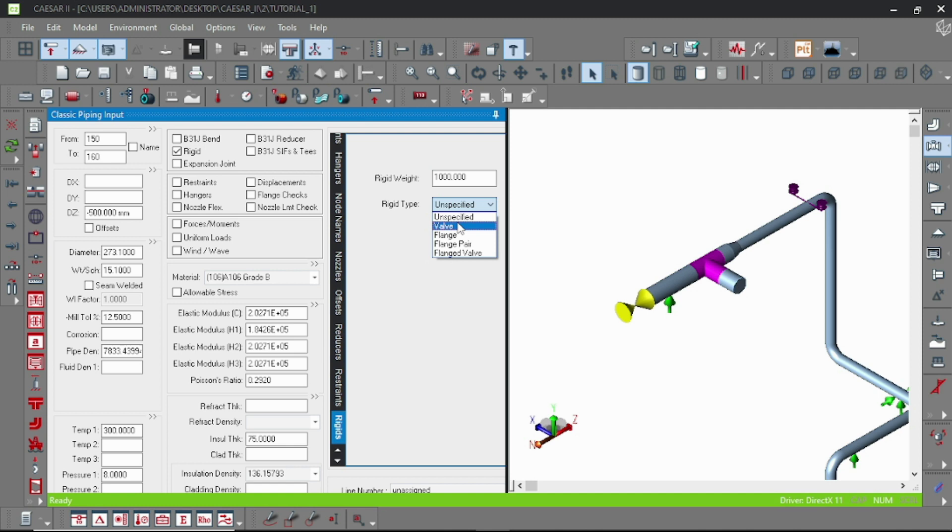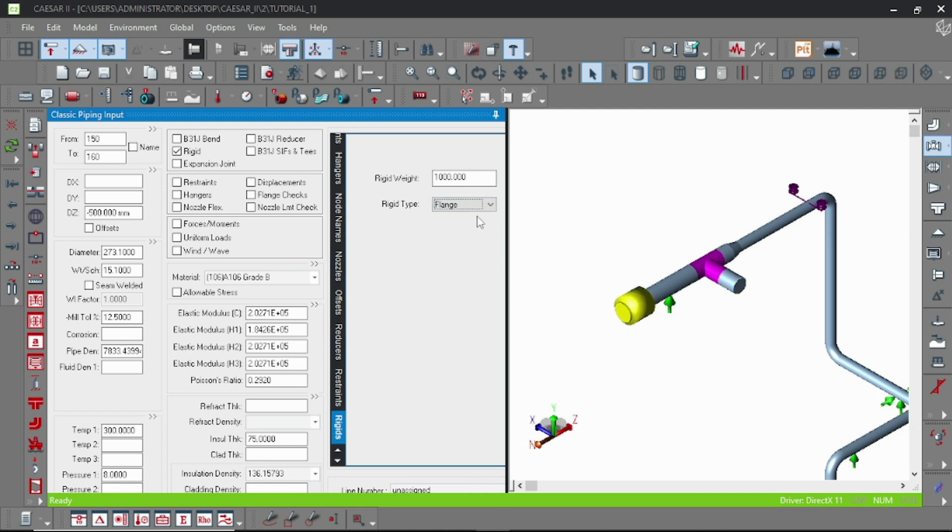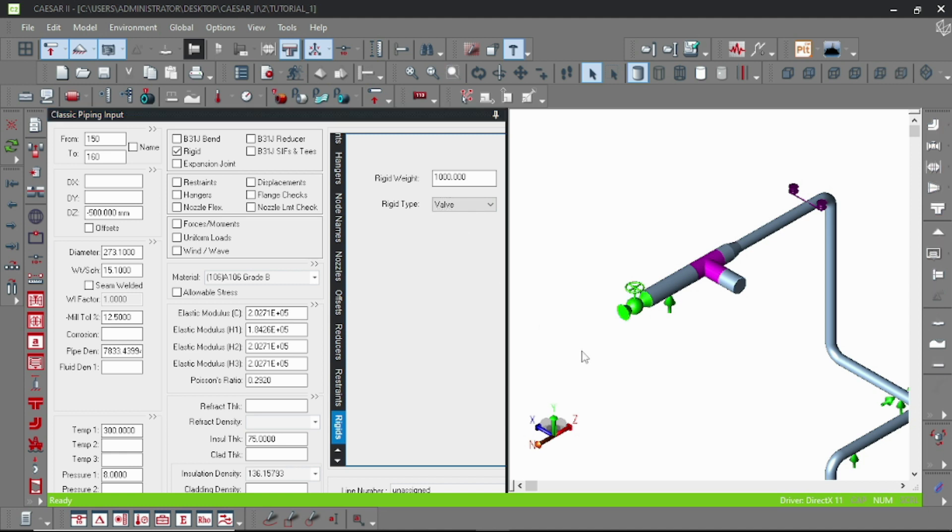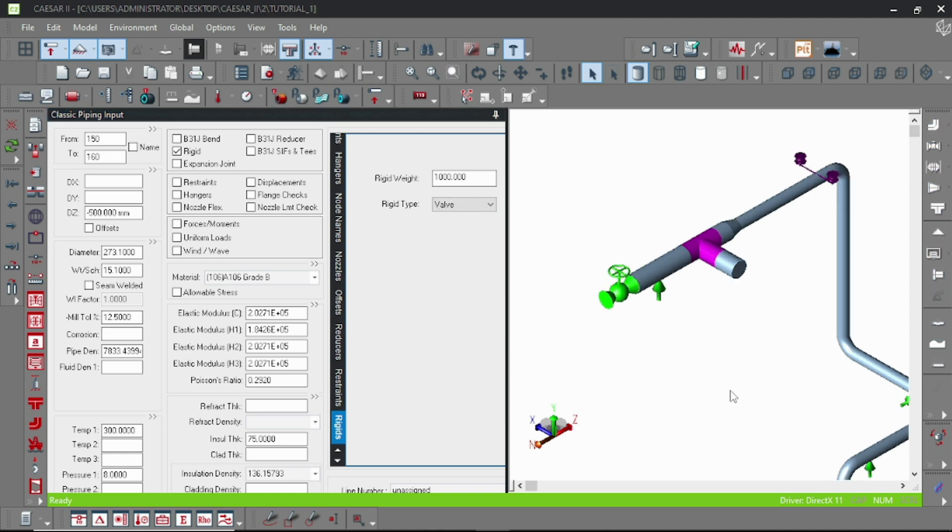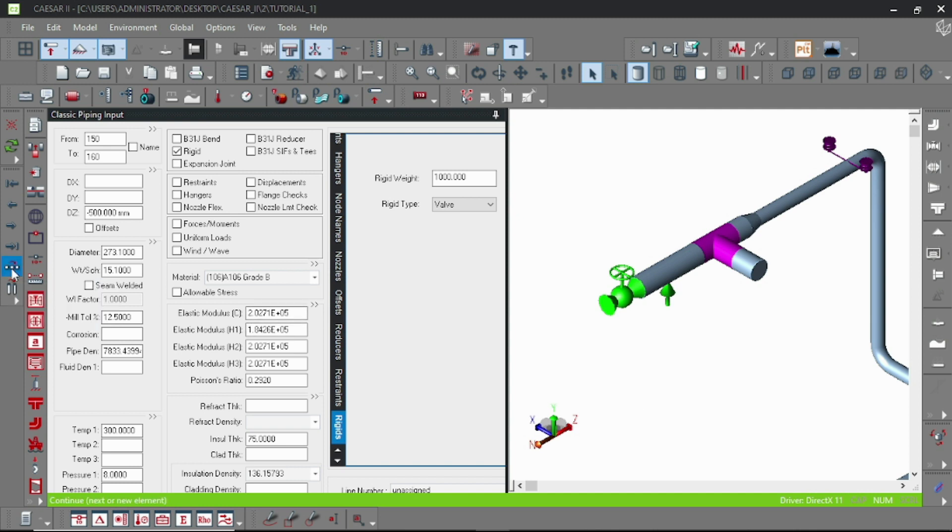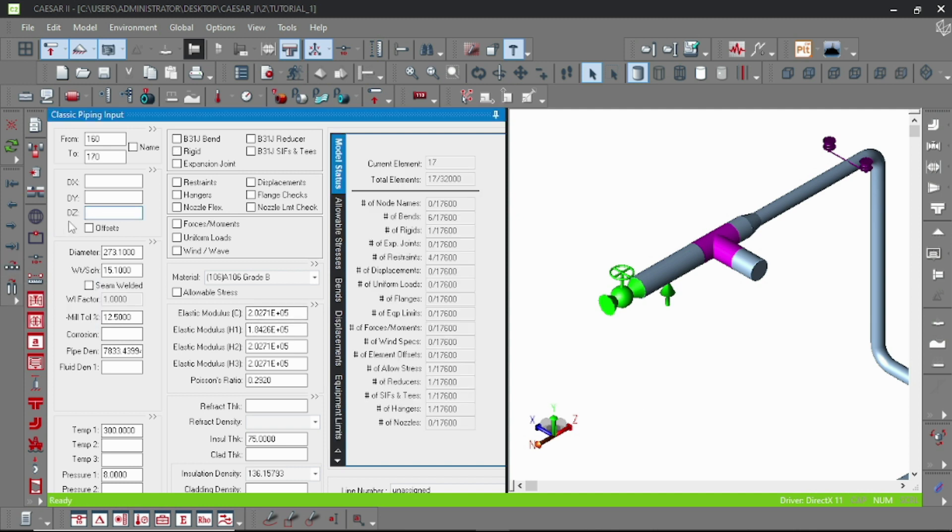Choose the type of rigid - valve or flange. You can choose flange pair or flanged valve. Now our rigid element is specified. This is one method, and there is another method I will show you.